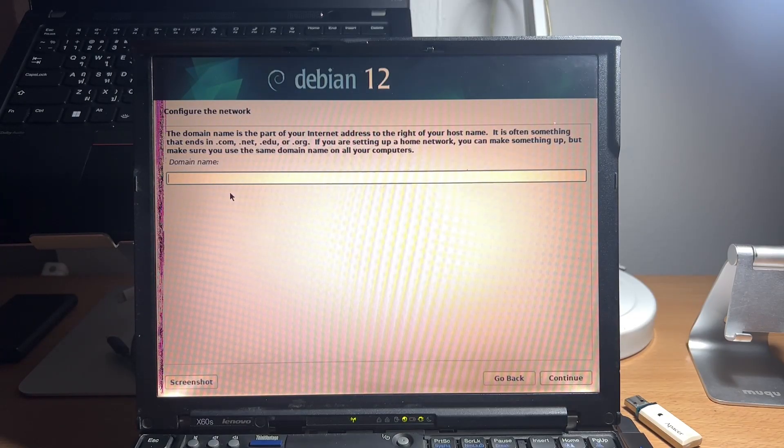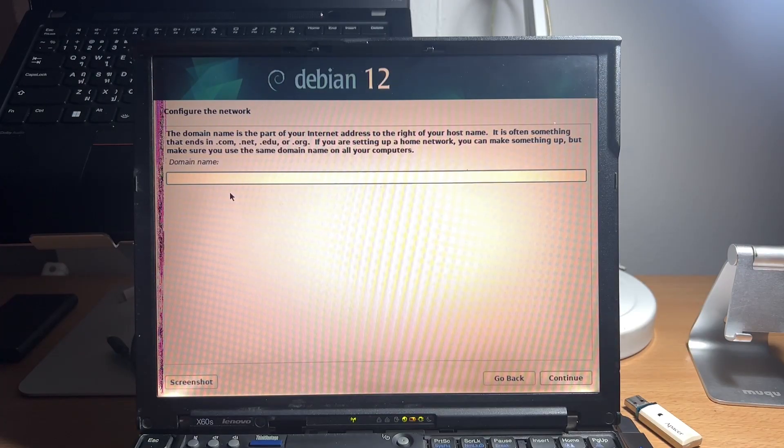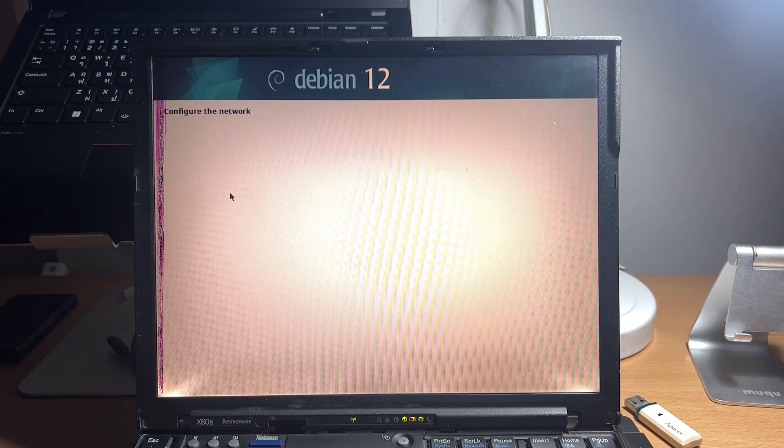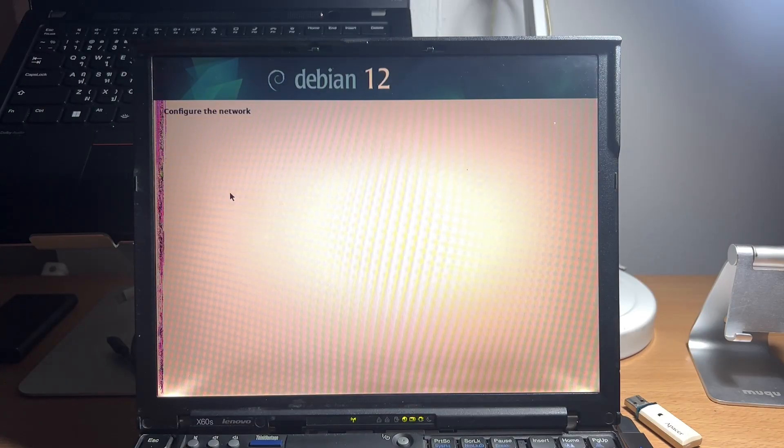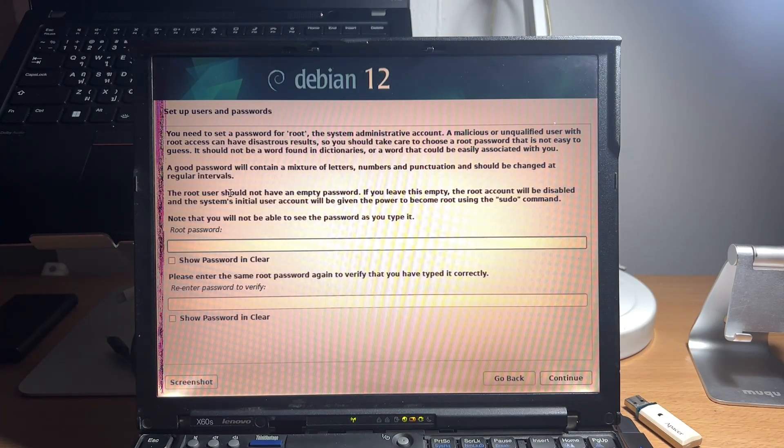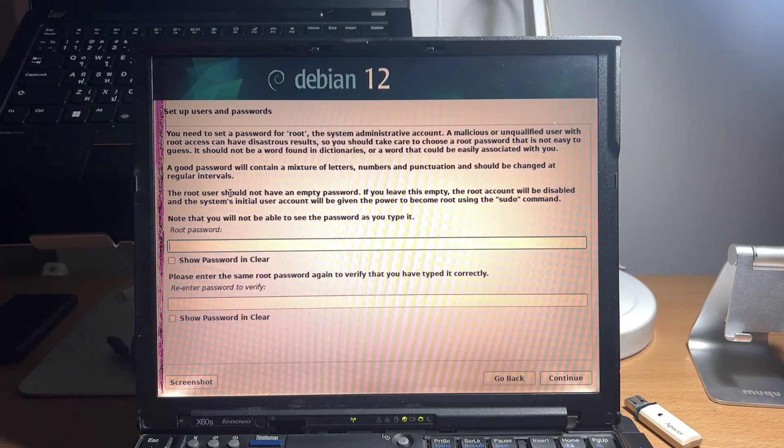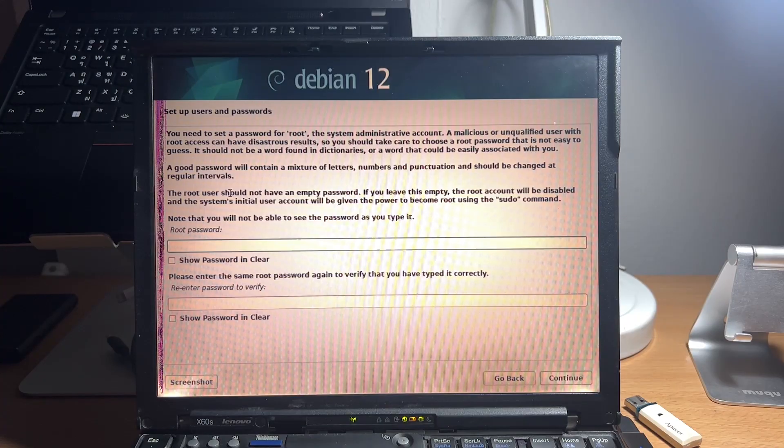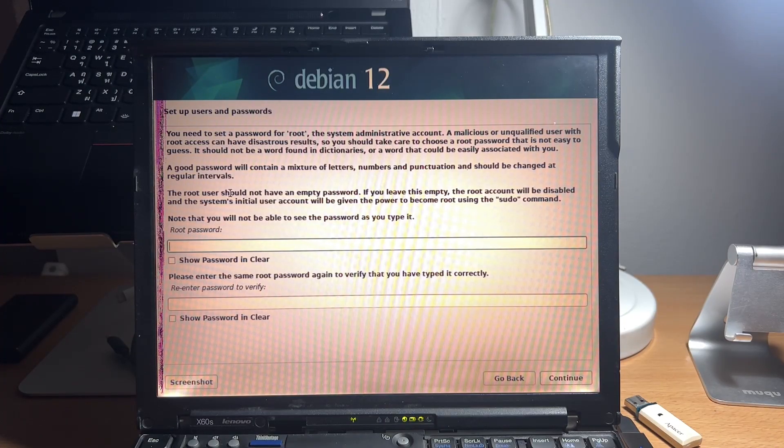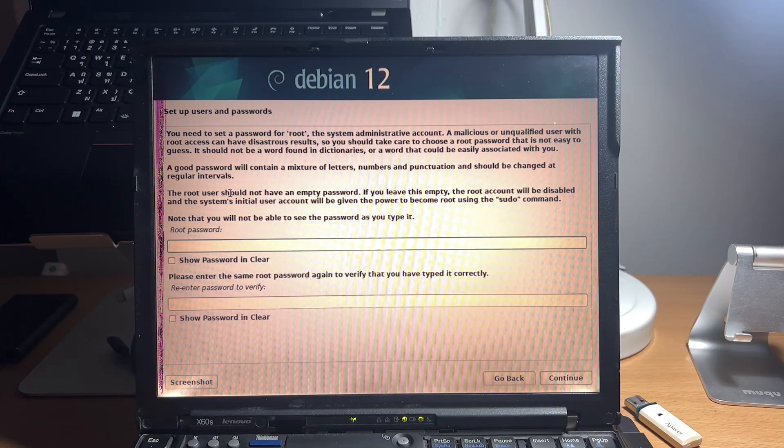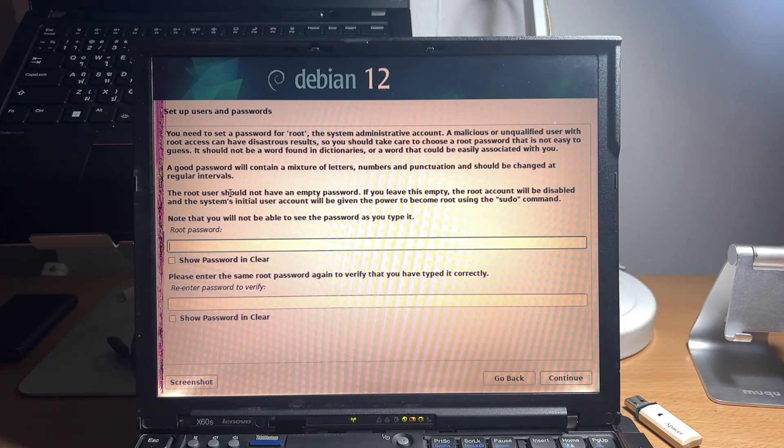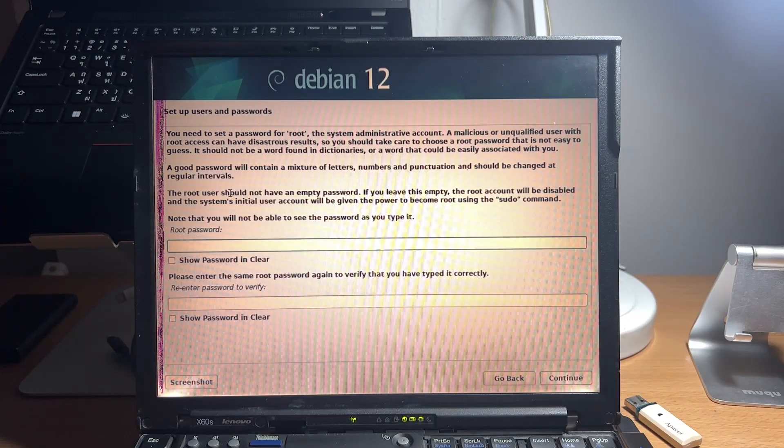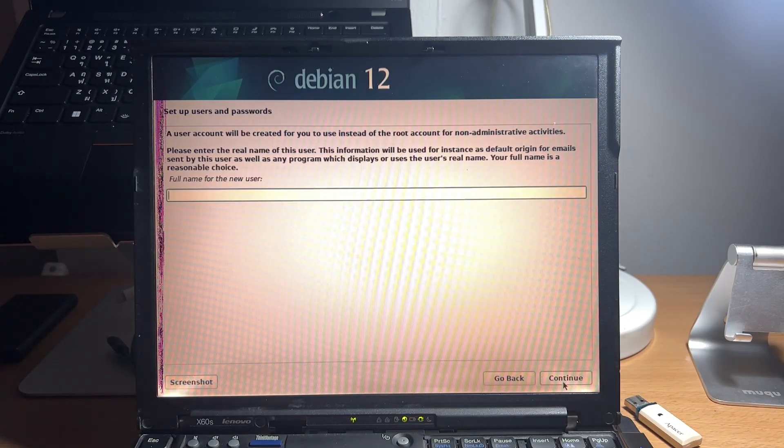For the home user, we can ignore the domain name option. Now, we will skip the root password because we will want our user to have the super user privilege and the ability to use sudo command when executing each command. We will skip this by moving our cursor to continue and press it.